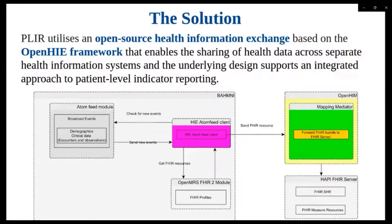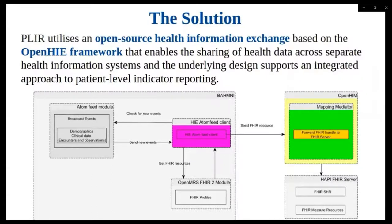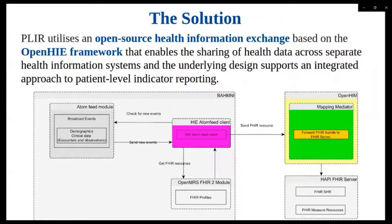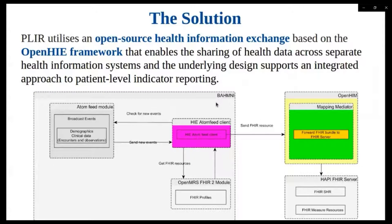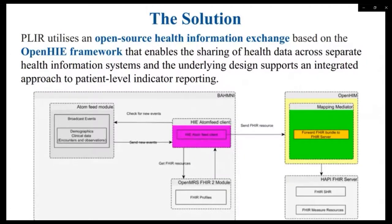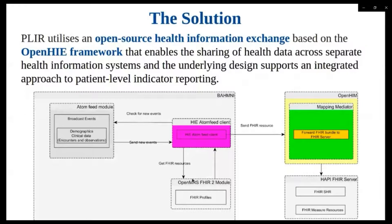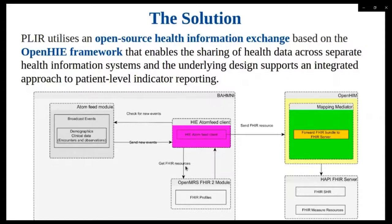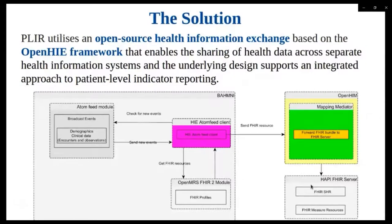So as a solution, PLIR utilizes an open source health information exchange based on the open HIE framework that enables the sharing of health data across separate health information systems and underlying design supports an integrated approach to patient level indicator reporting. So as we can see on the diagram on the slide, this is the health information exchange architecture and I'll just go through a few of the components. So first is BAMNI. So first is BAMNI, which is the proof-of-concept system that was used for capturing the patient level data.